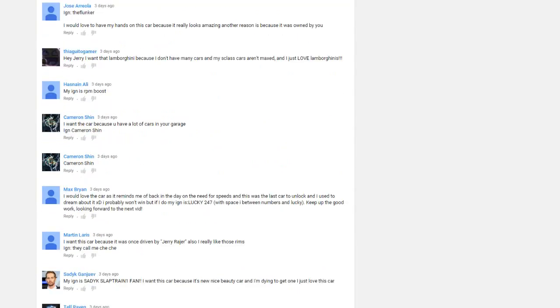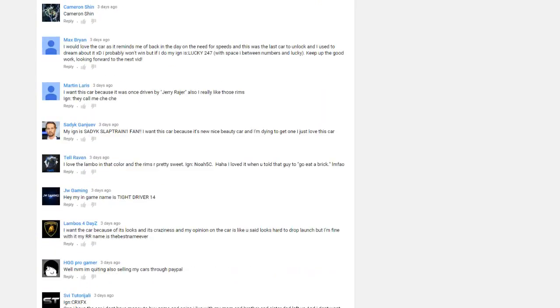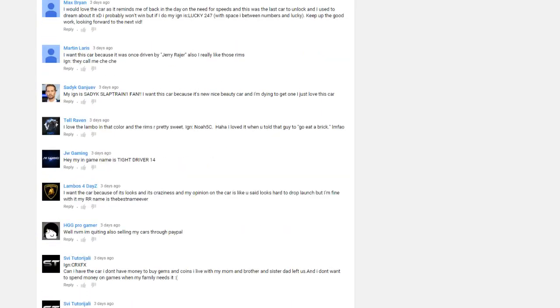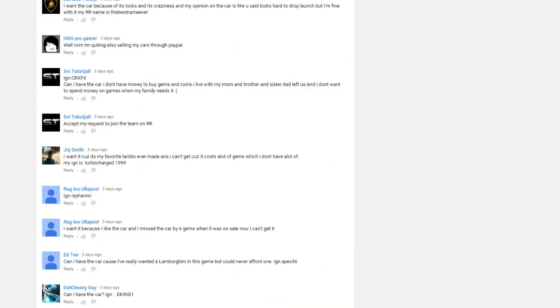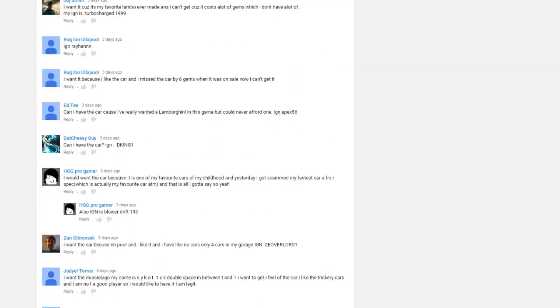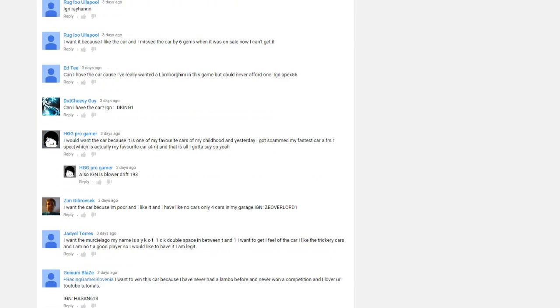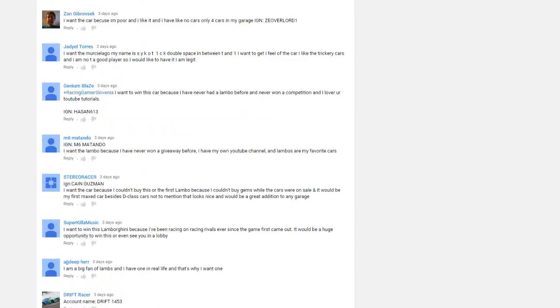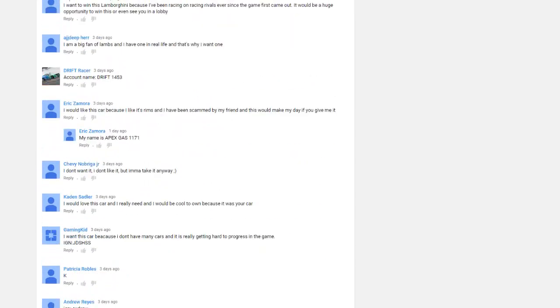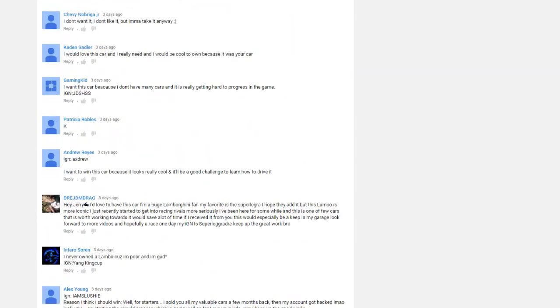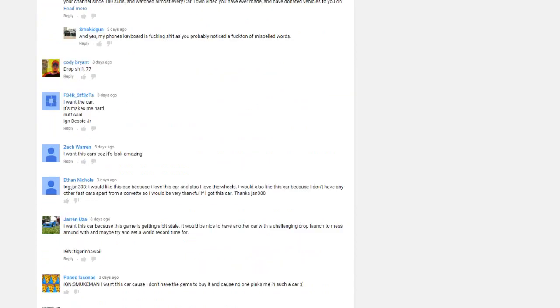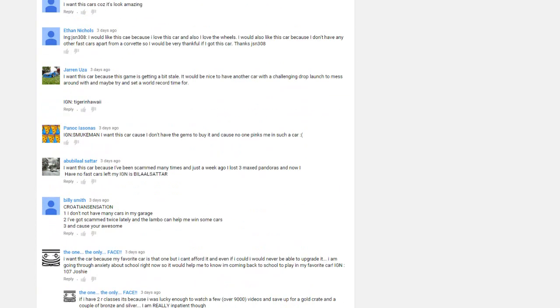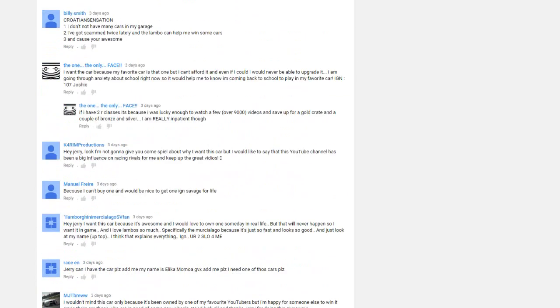I didn't mention this before, but only one comment per person. You should probably keep in mind that for future giveaways.